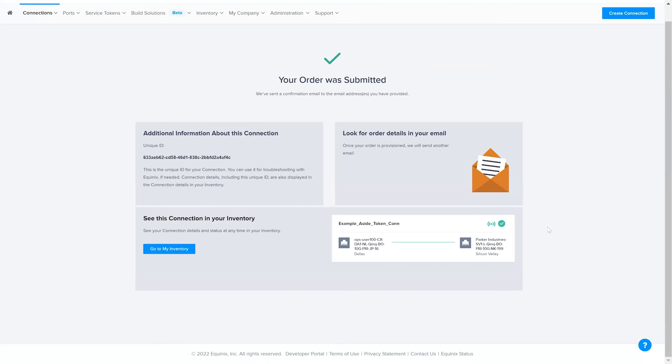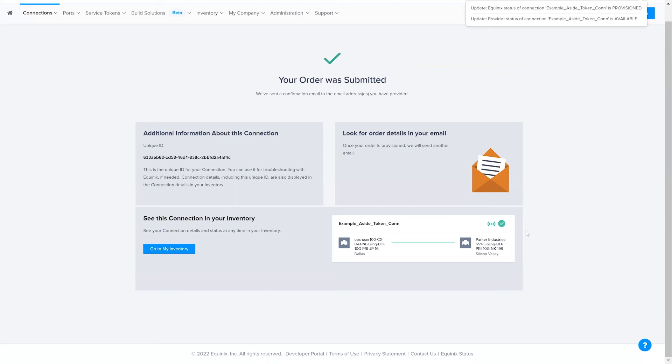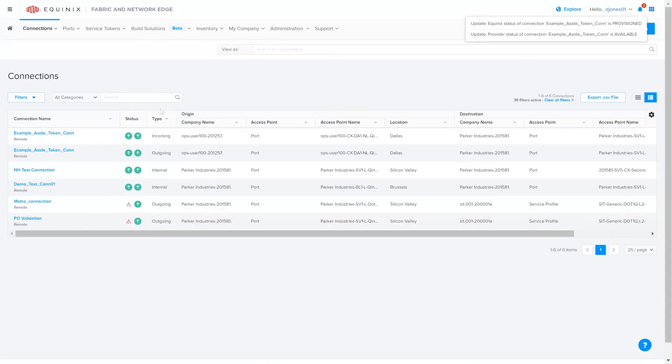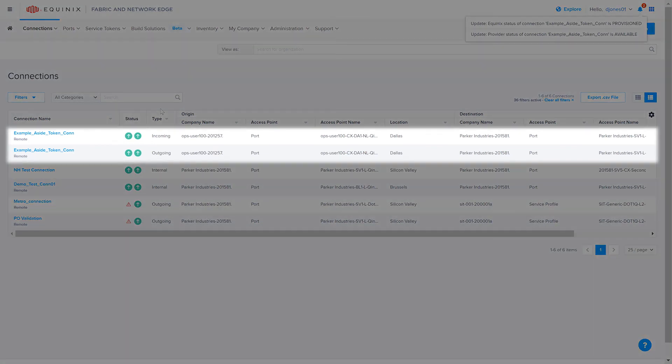Once the order is submitted, notification emails will be sent containing details of the token being activated as well as the connection being provisioned. From here, you can navigate to the connection's inventory. The connection is now successfully provisioned.